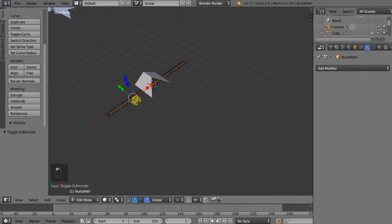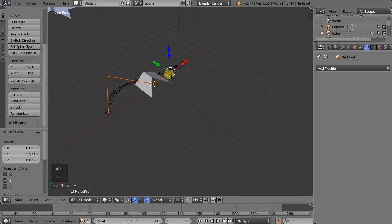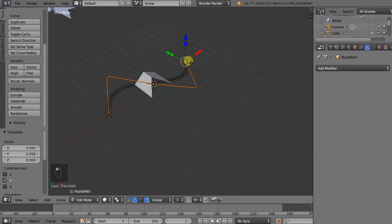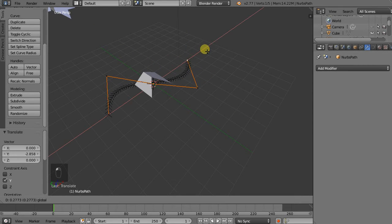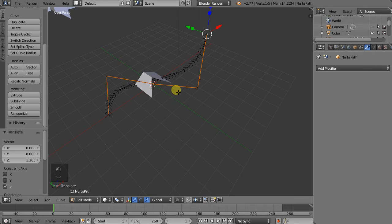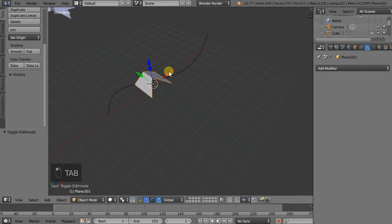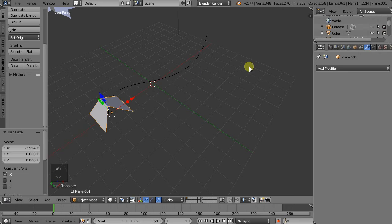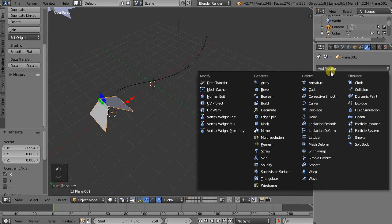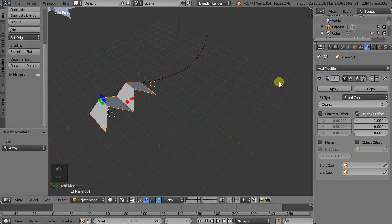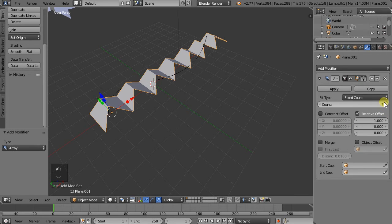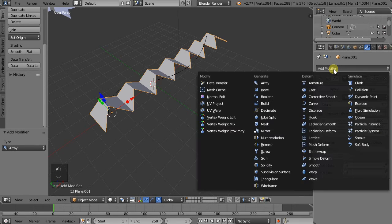And we'll move some of the vertices around. Hit tab to exit out of edit mode. I'll just move this around here. So we'll add the array modifier again with a couple of elements. And then add, and we see here we have a curve modifier.